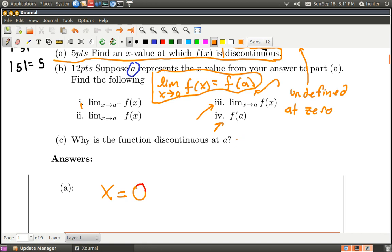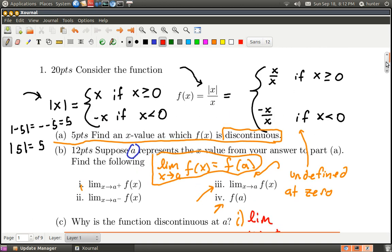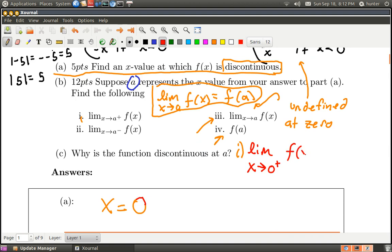Let's look at the limit as x goes to zero from the positive side. Just to the right of zero, the function looks like x over x, and for any non-zero number, something over itself is always one. So the limit as x goes to zero from the right of f of x is the same as the limit of x over x, which is just one.